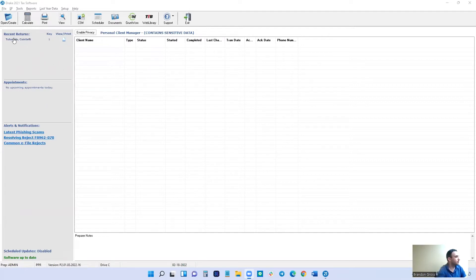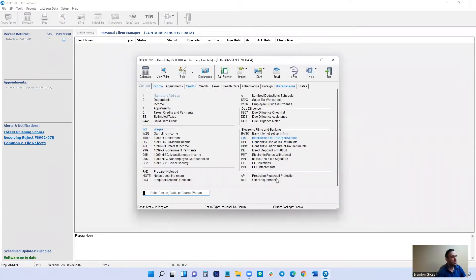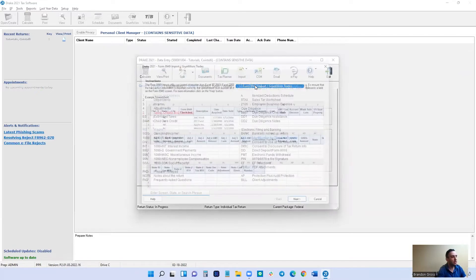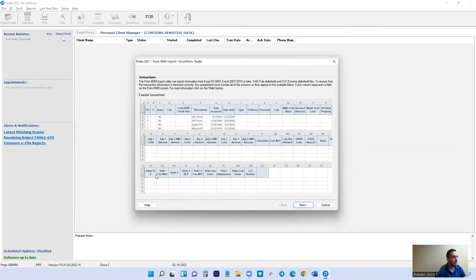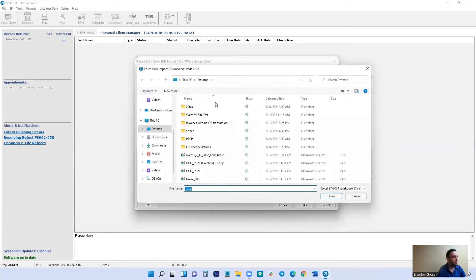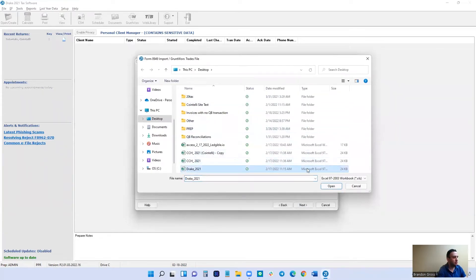The first thing we're going to do is open up our client's return. Next, we want to import the CSV file that we downloaded. So we're going to go to Import Form 8949 import — we can skip this — and then click Browse to find the copy that you're looking for.